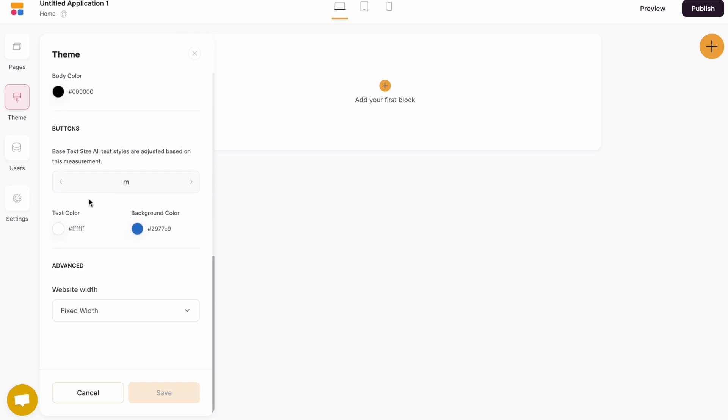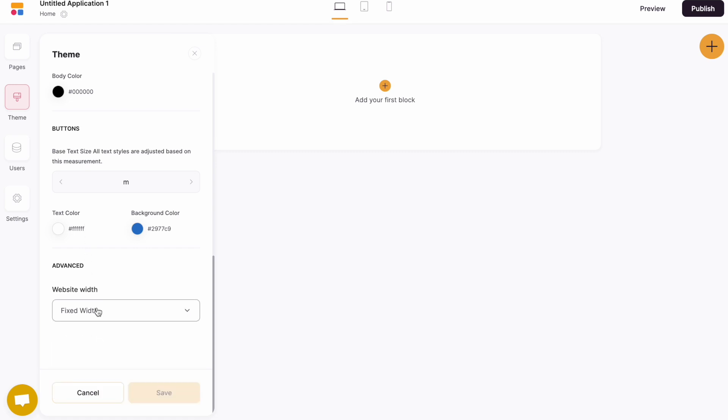We can also change the styling of the buttons. And lastly, we can also change the different width options for your website.